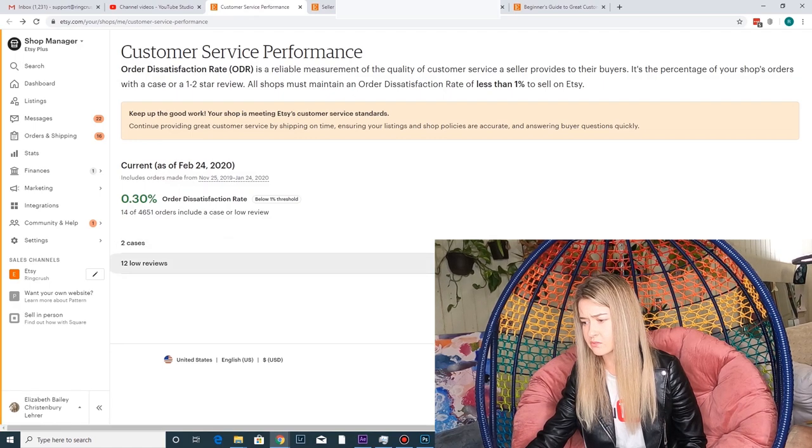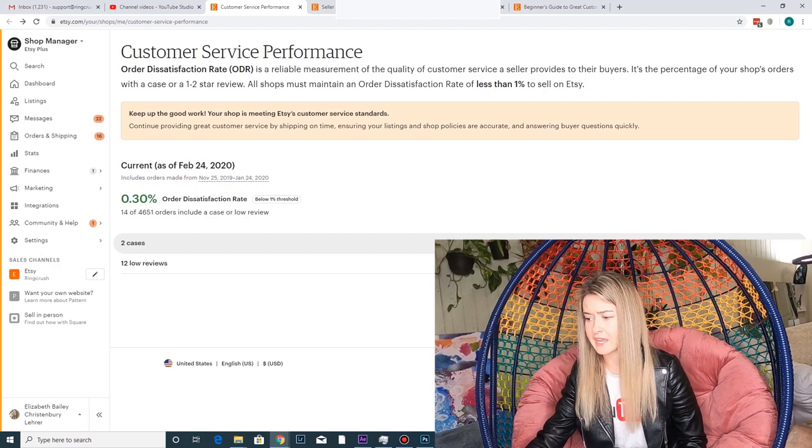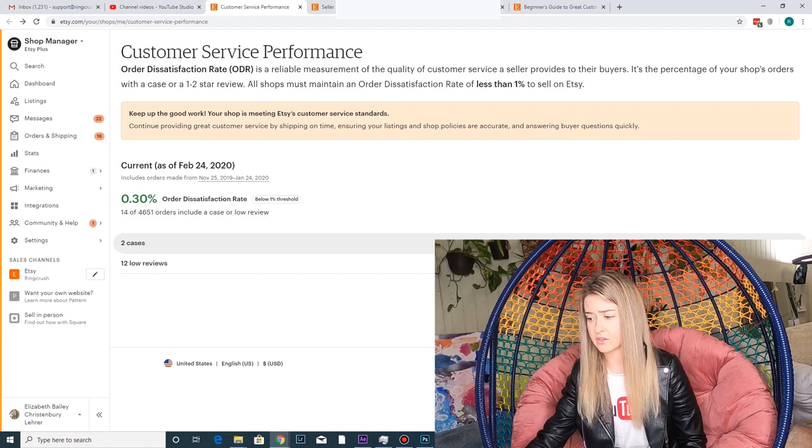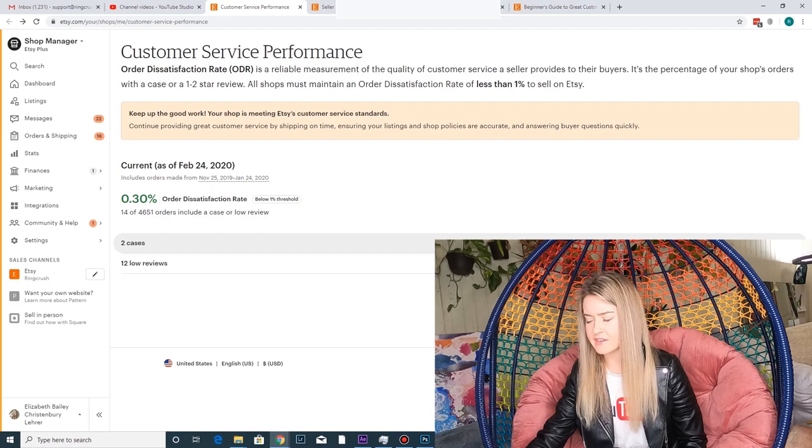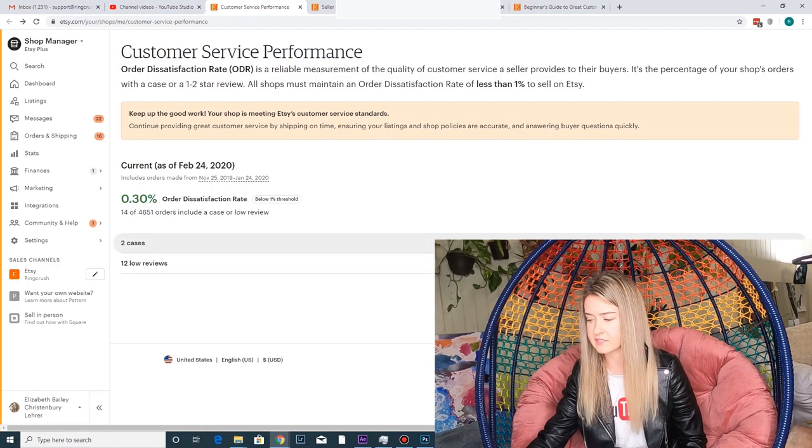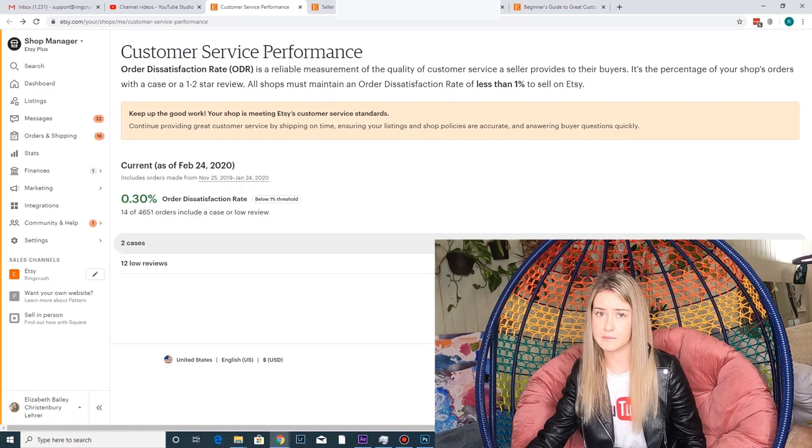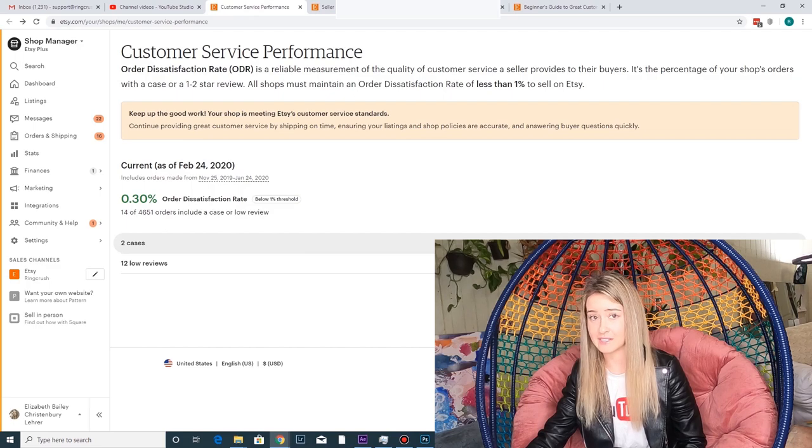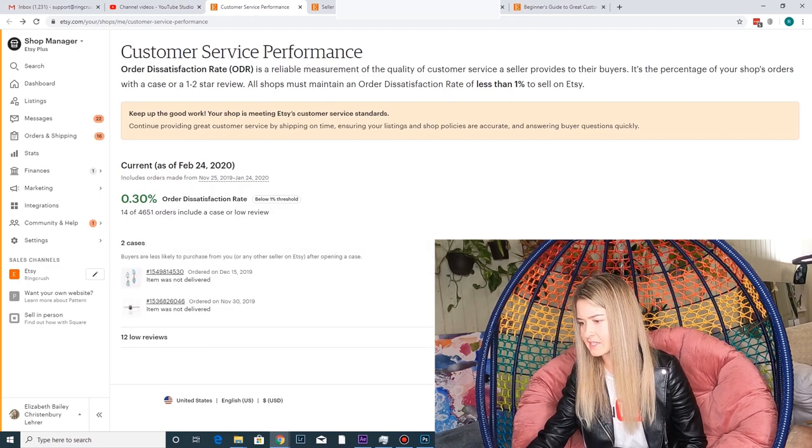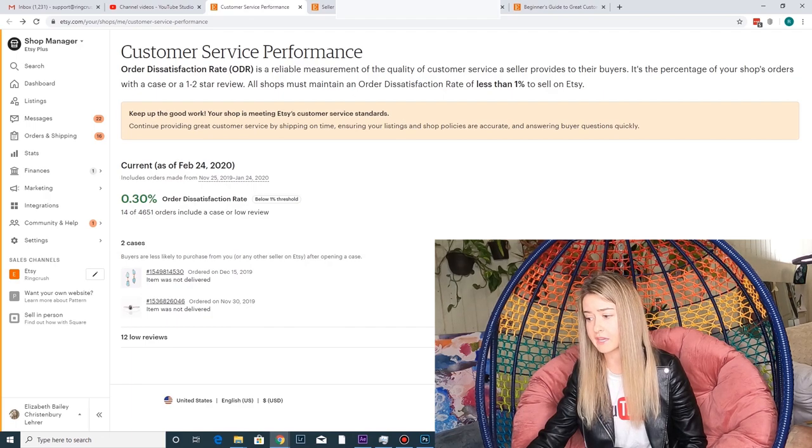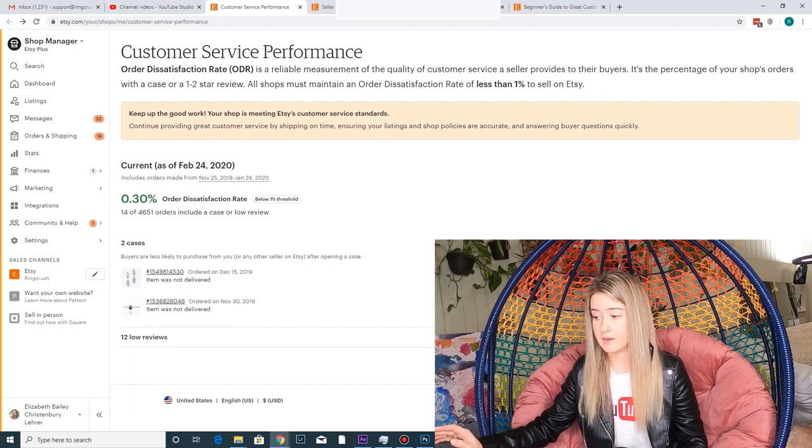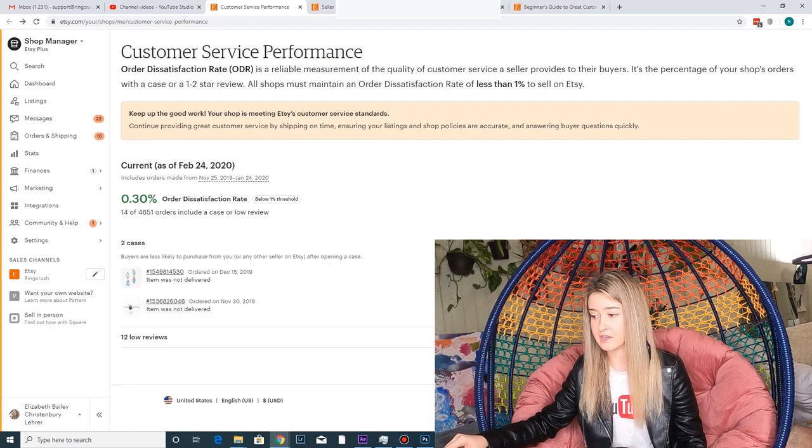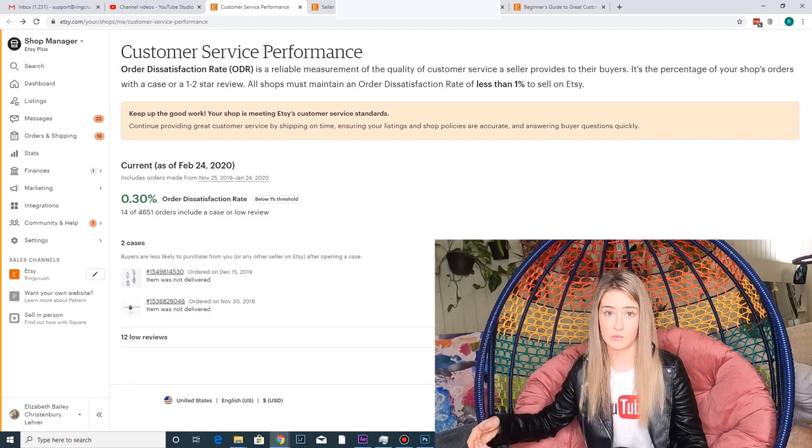As you can see, I've had two cases and 12 low reviews. And a case, it doesn't matter if it ends in your favor. If a case is opened, that's going to hurt you, or anything that's two stars or lower is going to hurt you. And I debated not showing you guys this, but this is pretty much public information anyways. The cases aren't, but I'm going to go ahead and show y'all because I'm sure you're curious what kind of things happen in a big shop, and you'll probably be surprised to know it's the exact same things that happen in small shops. We do make mistakes. We're, like I said, human. So it looks like in both of my cases, the item was not delivered.